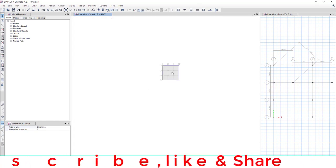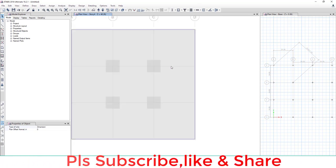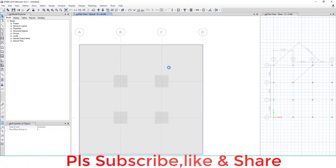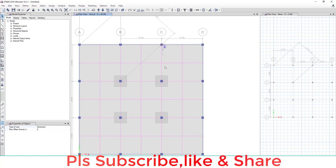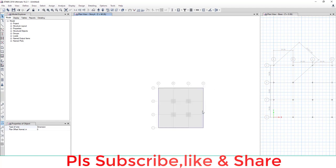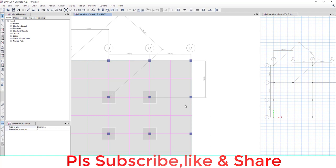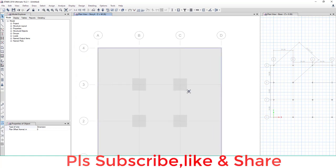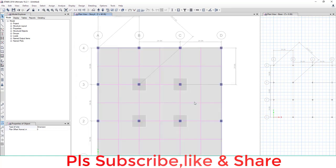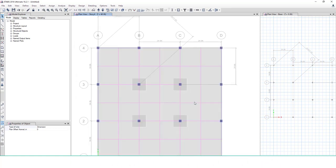So you can easily draw any dimension line through this. So this is the tutorial on how to show, delete, and draw dimension lines in ETABS. If you like this tutorial, please subscribe, share, and click on the bell icon.